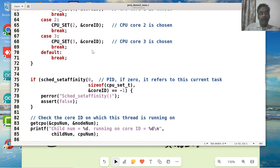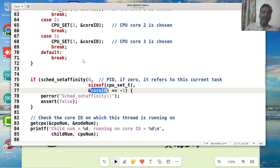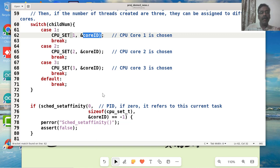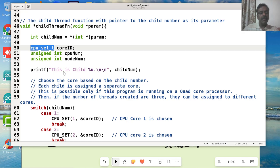Suppose I want to set the affinity of a process. The first parameter zero means this executing process, whichever is executing this code, we refer to that particular process to use a particular core. We already saw that this API CPU_SET sets the value in the core ID variable, which is of type CPU_set_t. This is an internal data type which is given within the library.